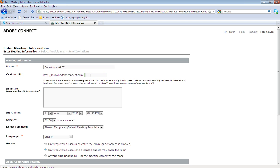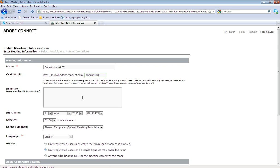It then gives me the option to create a custom URL as well. If you wanted to go that bit further, it will create one automatically for you, so it's nothing essential. But for example, if I wanted to put Badminton on the end there, it would do so, and that would be the distinct URL for this meeting.